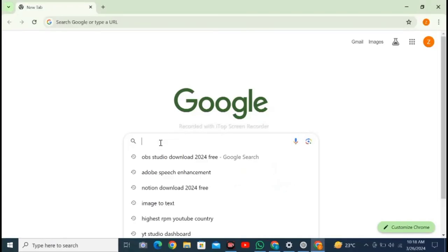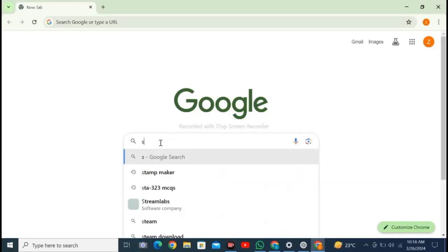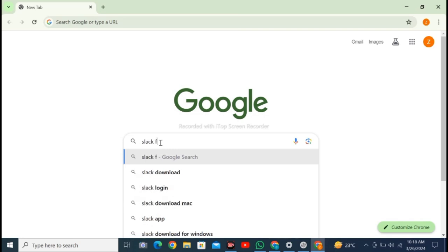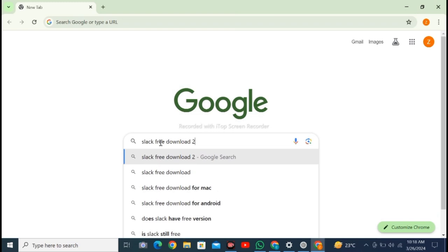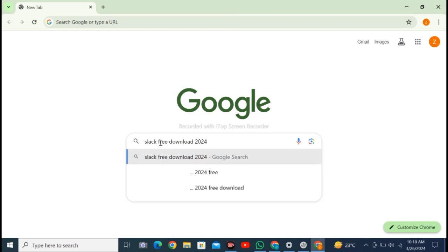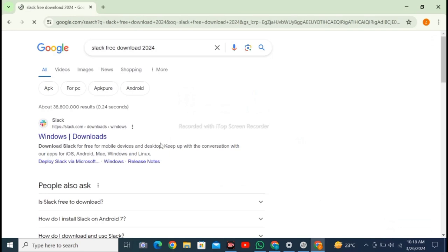To download Slack software on your personal computer, open your Google Chrome web browser or any other browser you are using. Type 'Slack free download 2024' and press enter.